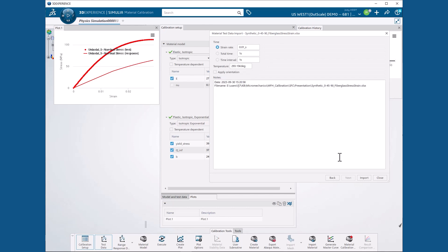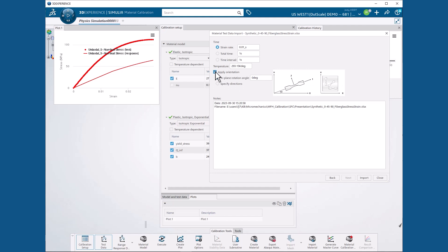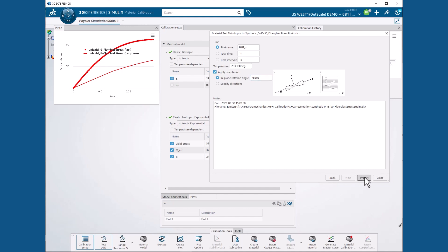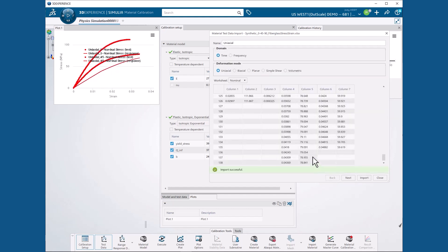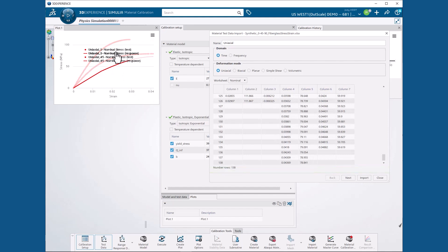Now we need to specify the orientation, so we select the Apply Orientation checkbox and define an orientation of 45 degrees. Then we hit Import and our plot is updated with the 45 degree data.